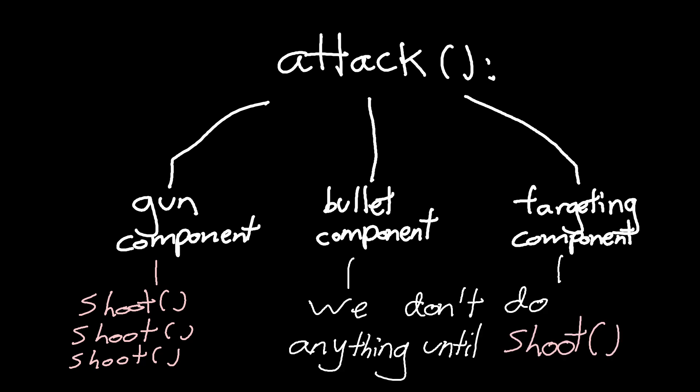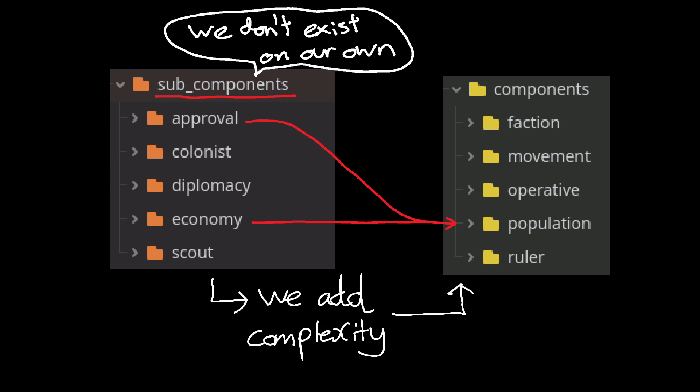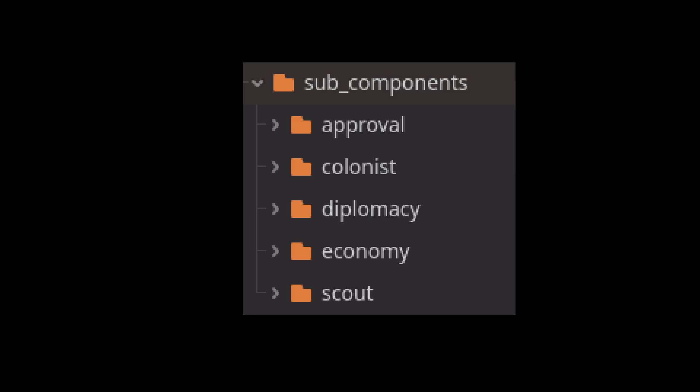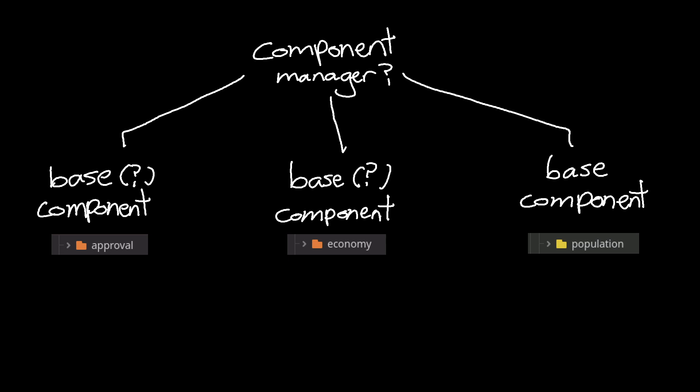But the other scripts aren't black boxes. Like my economy and approval scripts, they exist specifically to modify the component that they are related to. I'm calling them subcomponents, but they aren't exactly components per se, more like modifiers. If I made them like components, then I would need a third script to connect the population component and its subcomponents together.